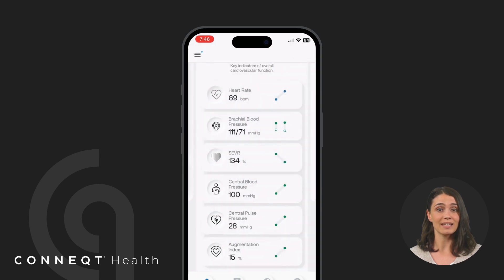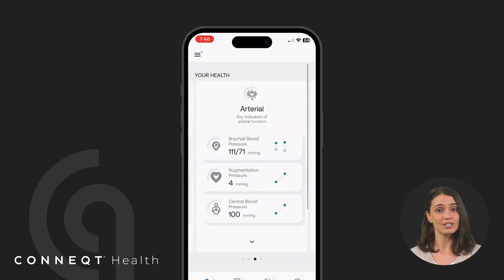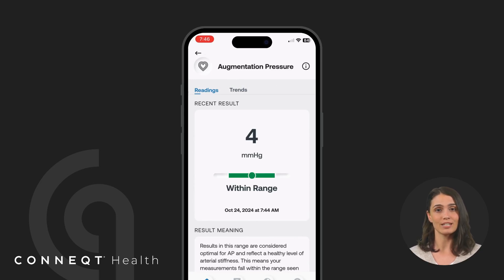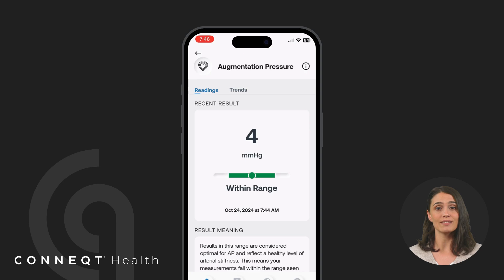Augmentation pressure, AP, shows the extra pressure the heart exerts to overcome arterial stiffness, revealing how hard the heart is working. In simple terms, using a plumbing example, AP is the additional push your heart needs to pump blood because of stiff arteries, like how a pump has to work harder to move water through narrow pipes.